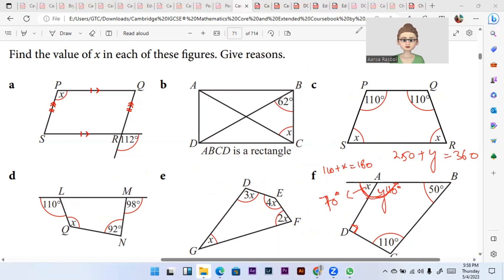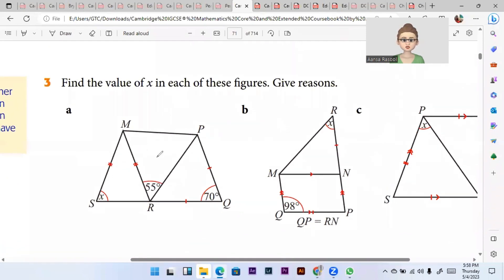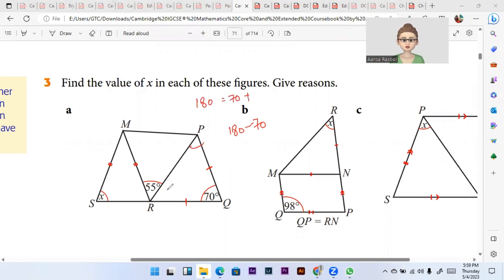The next question is: find the value of x in each of these figures. Here you can see an isosceles triangle — I identified it because of the two small lines on the equal sides. Since the top angle is 70°, and angles in a triangle add up to 180°: 2x = 180 − 70 = 110, so x = 55°. Angles on one line add up to 180°, so the remaining angle is also 70°. Since we have another isosceles triangle, x = 70°.